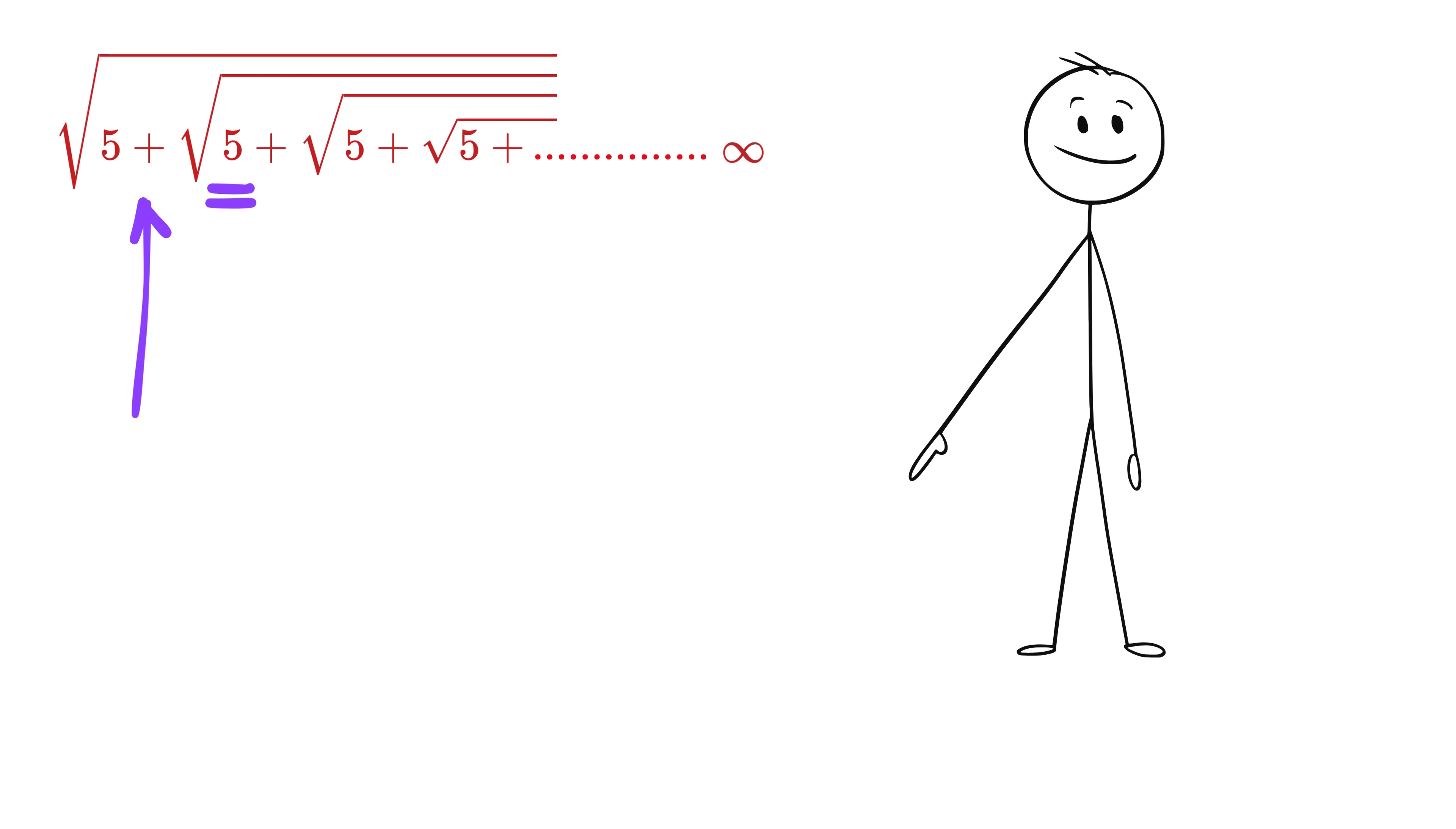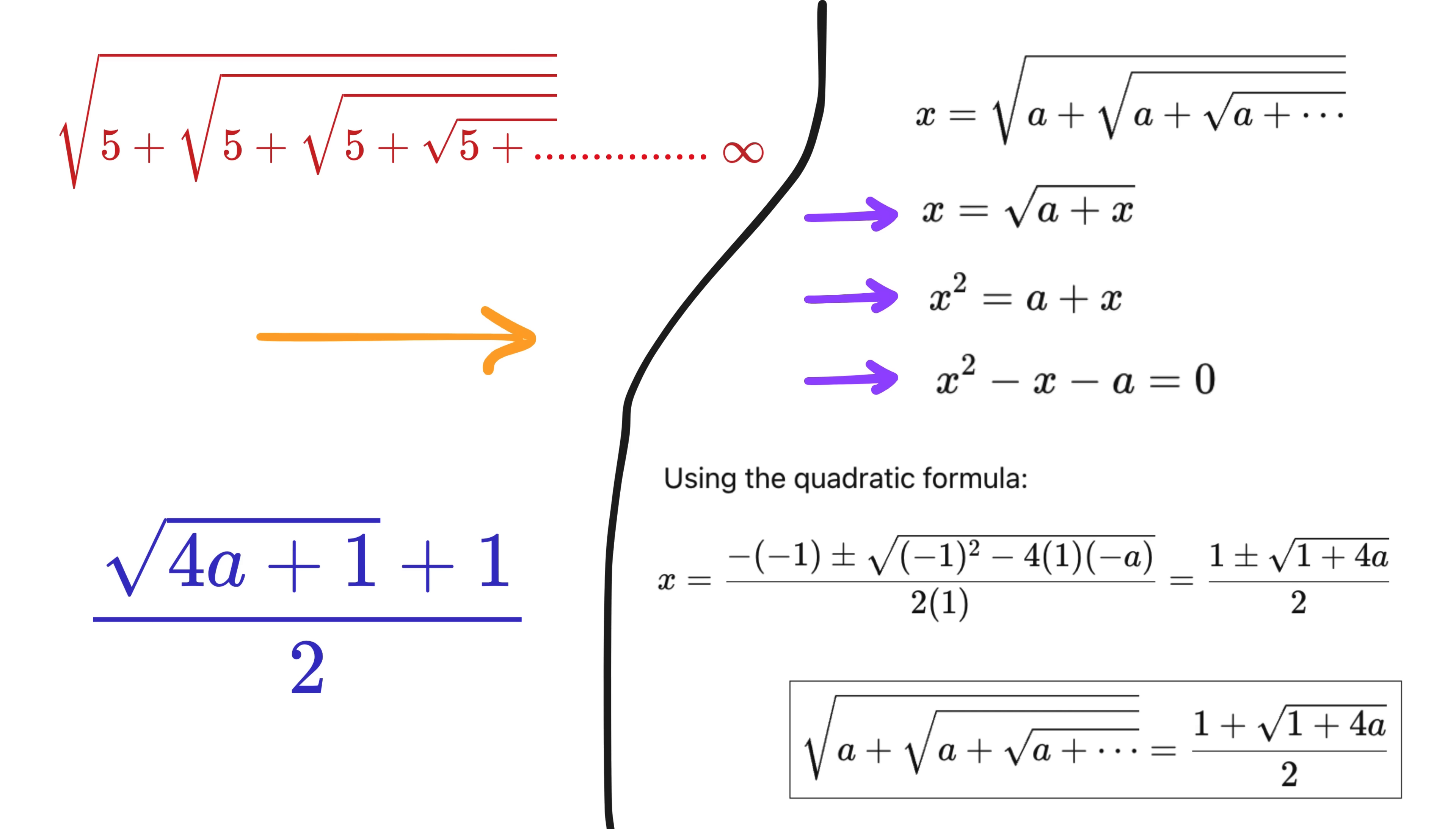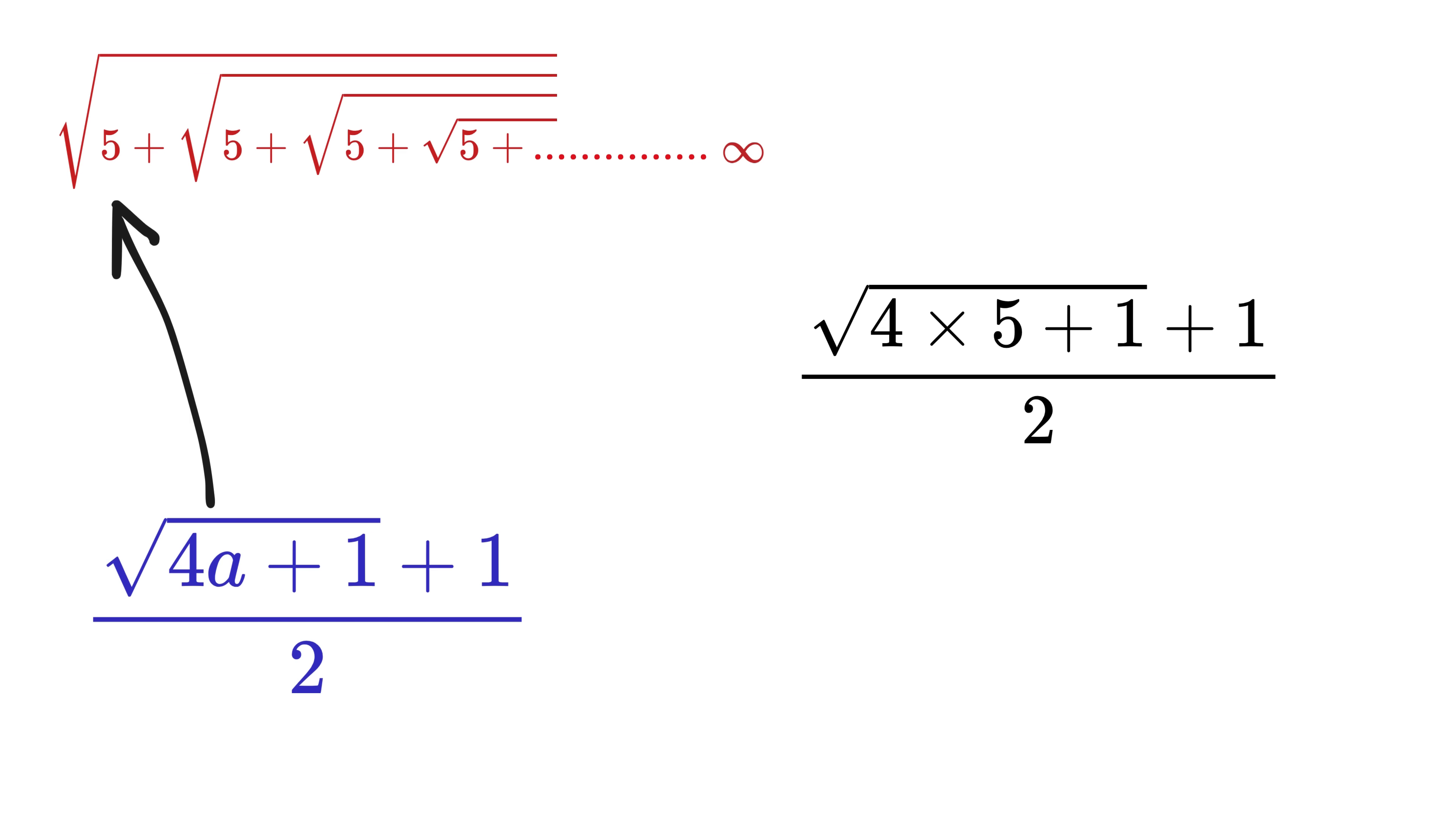First, always try to find the answer using the factor method we just discussed. But, if we cannot find the factor, like in this case, where we have 5 inside the root with a plus sign, then we will use the following formula. Take any number a and multiply it with 4. Then add 1 to it. Then put this entire thing inside the square root. Next, add 1 to this whole thing. And finally, divide it by 2. For those interested in seeing how we arrived at this formula, pause the video and look at this solution.